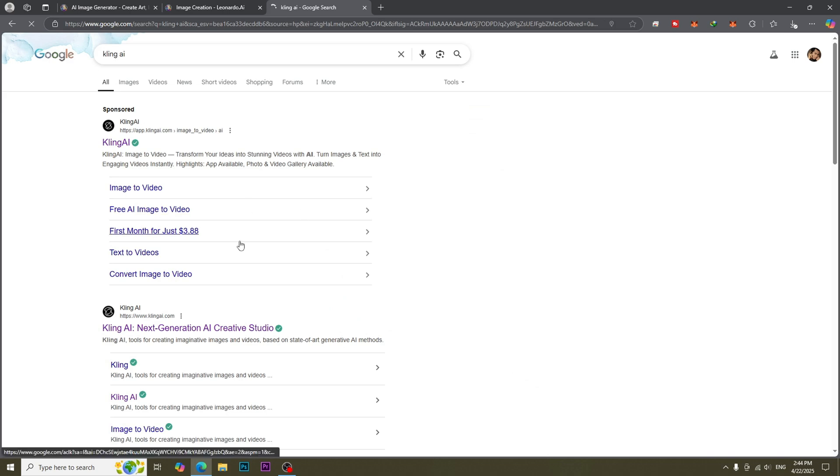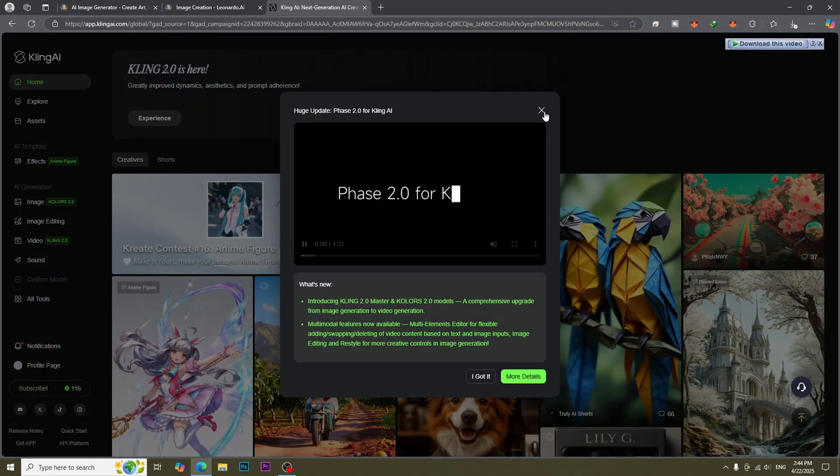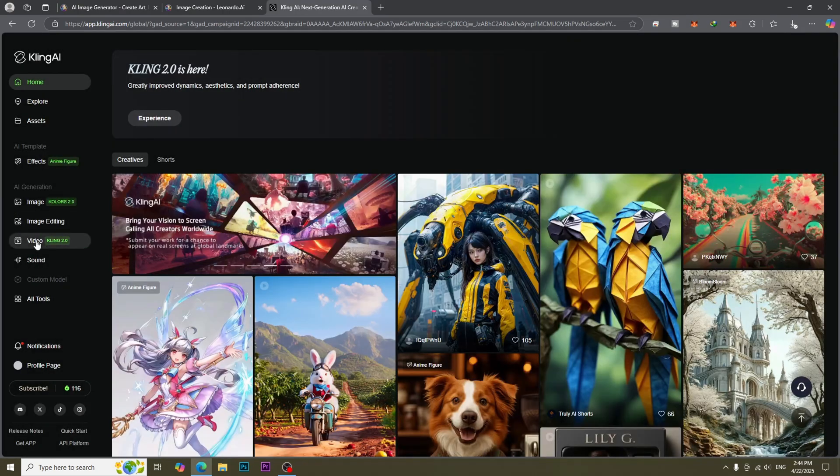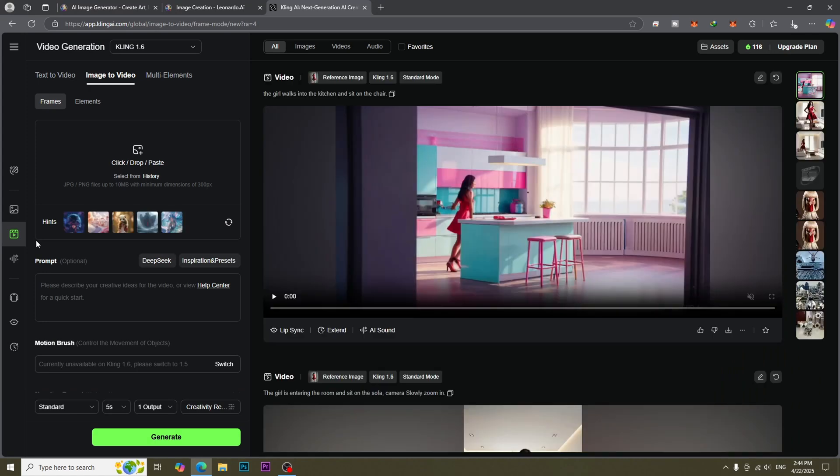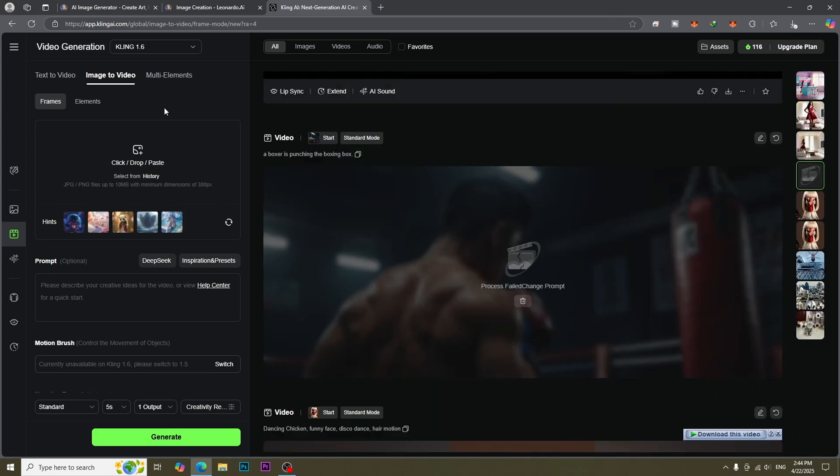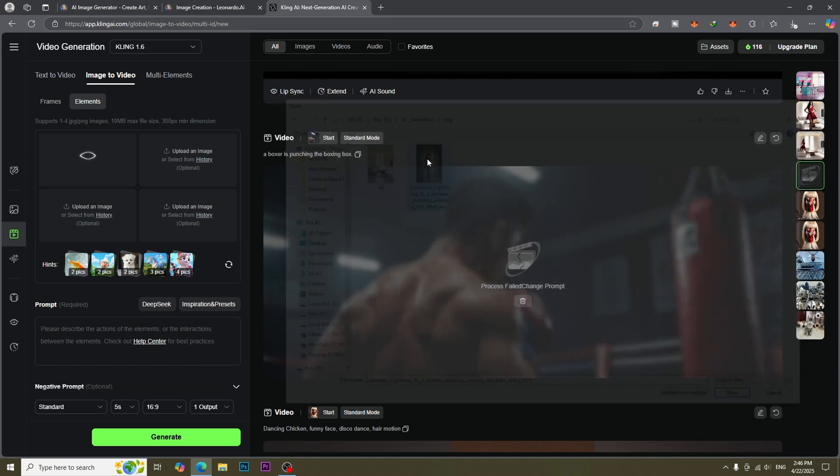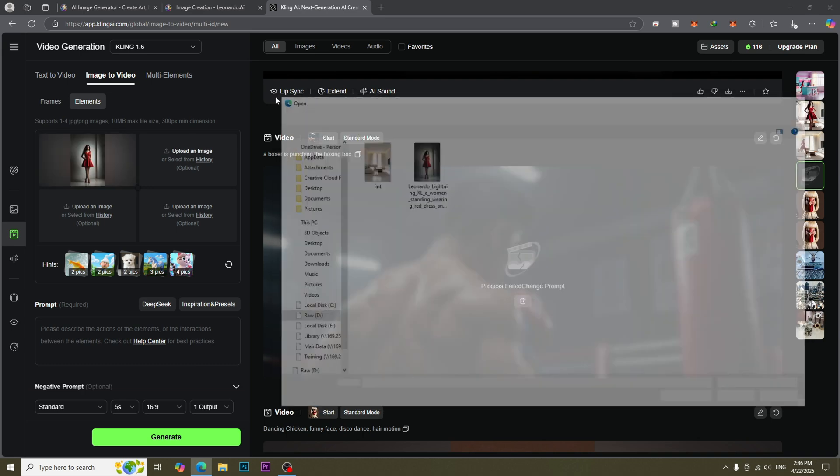Go to video mode, go to image to video, then go to elements. Upload the character image and the render photo.